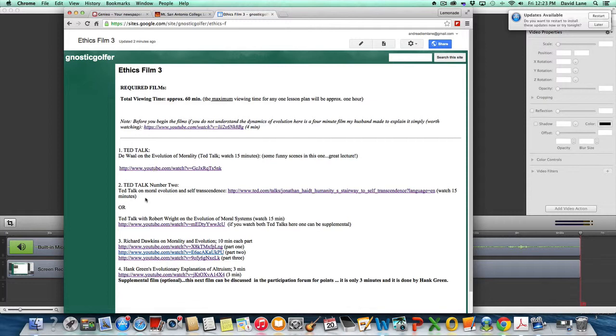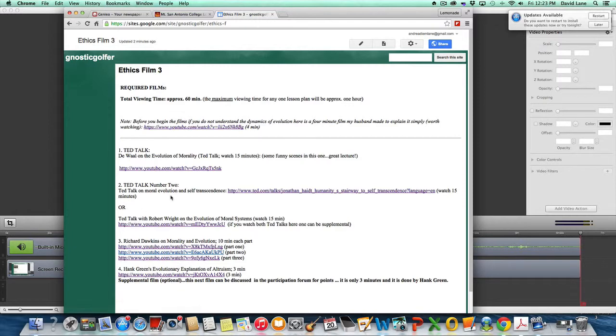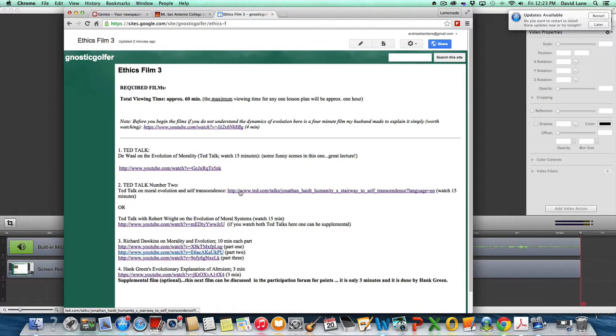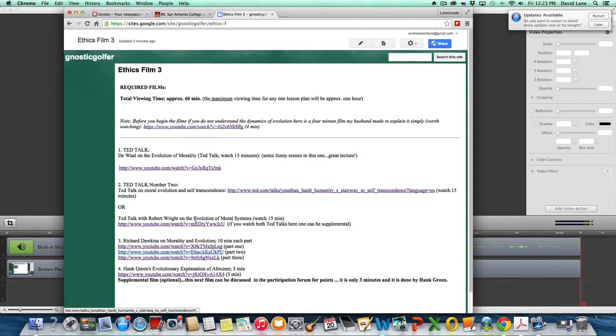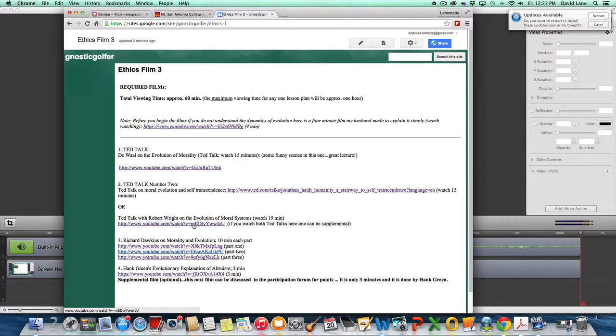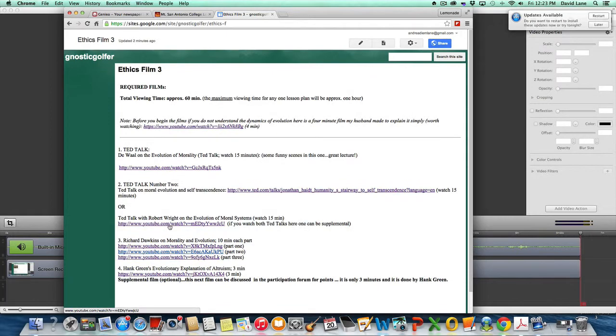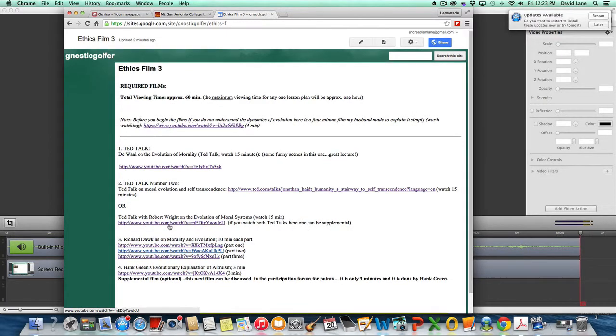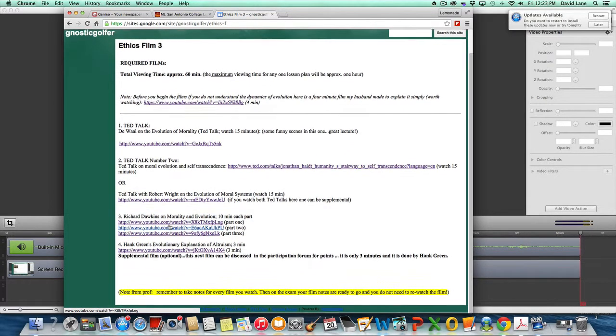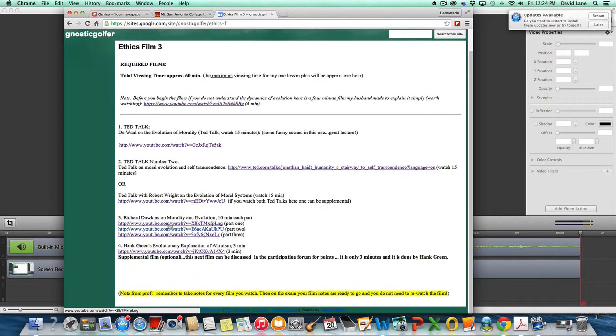These two are both excellent. Having to decide between which one to watch, I don't know which one to recommend for you. They're both excellent, so I'm giving you the choice. Watch a few minutes of each and then you could decide which one to zero in on. This one's on self-transcendence and this is by Robert Wright on the evolution of moral systems.